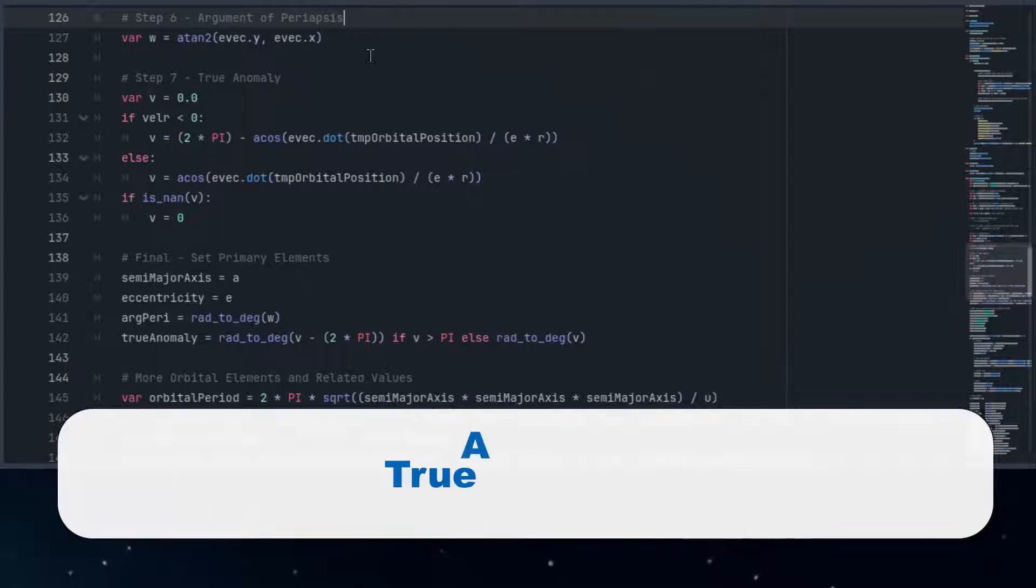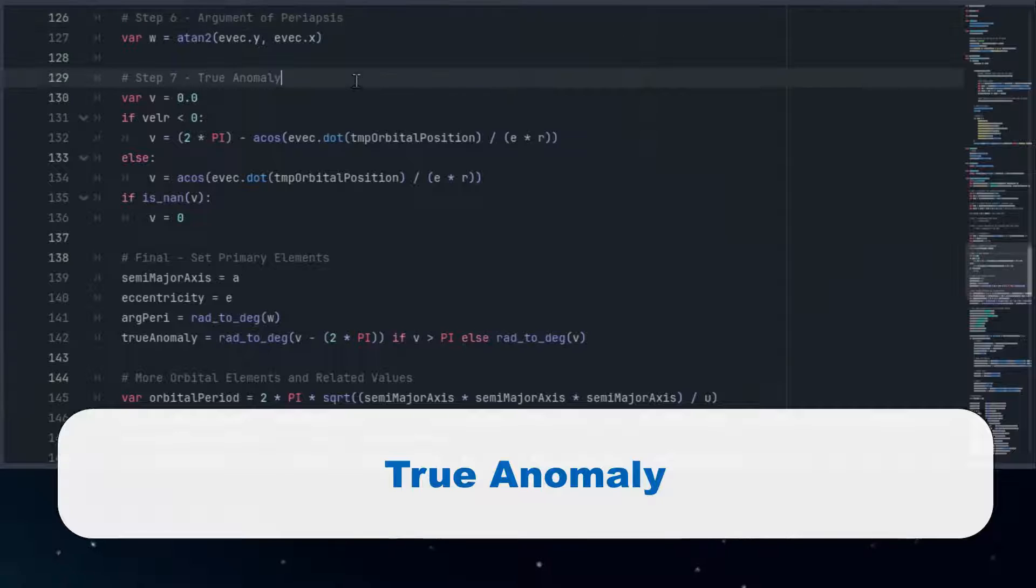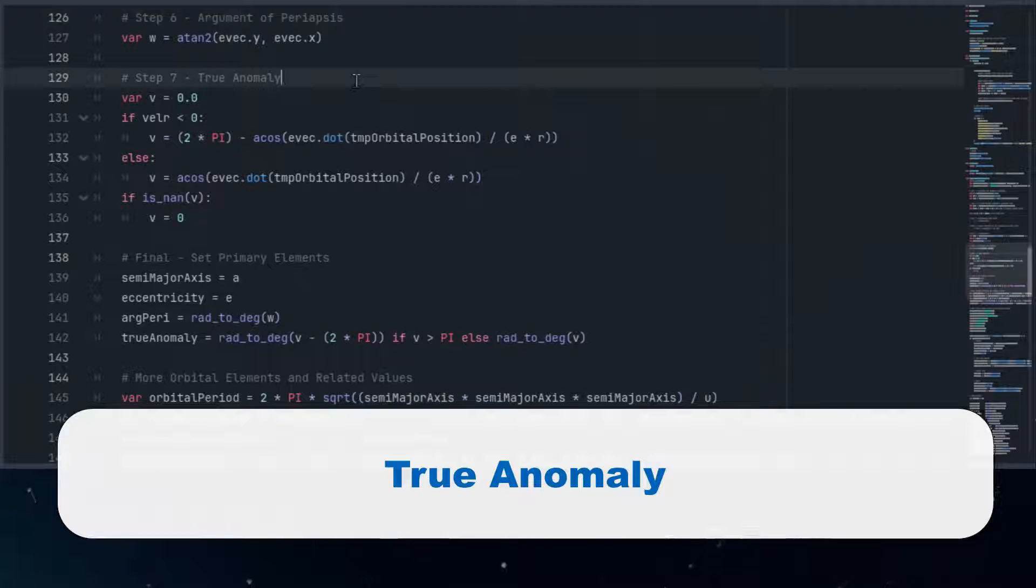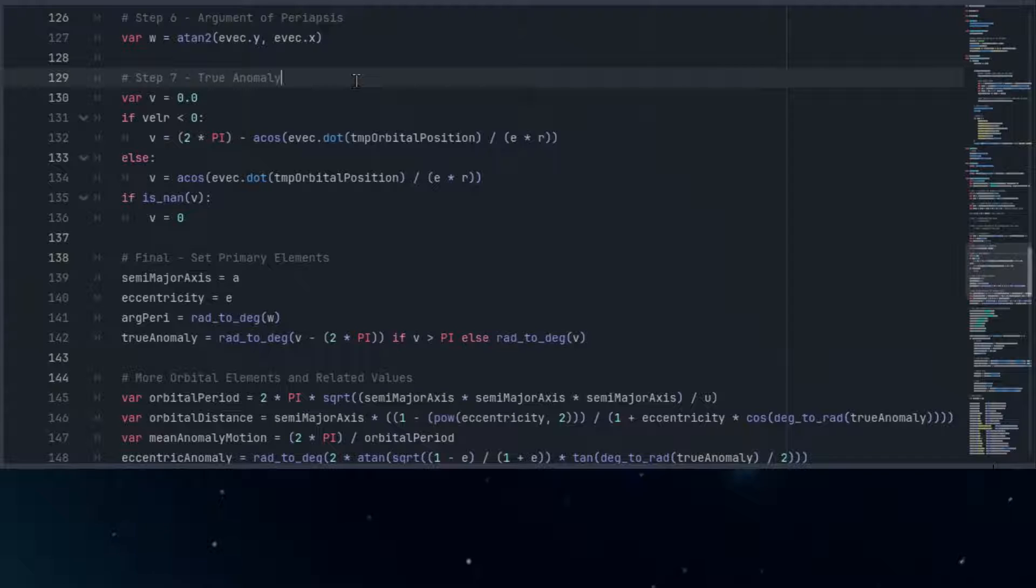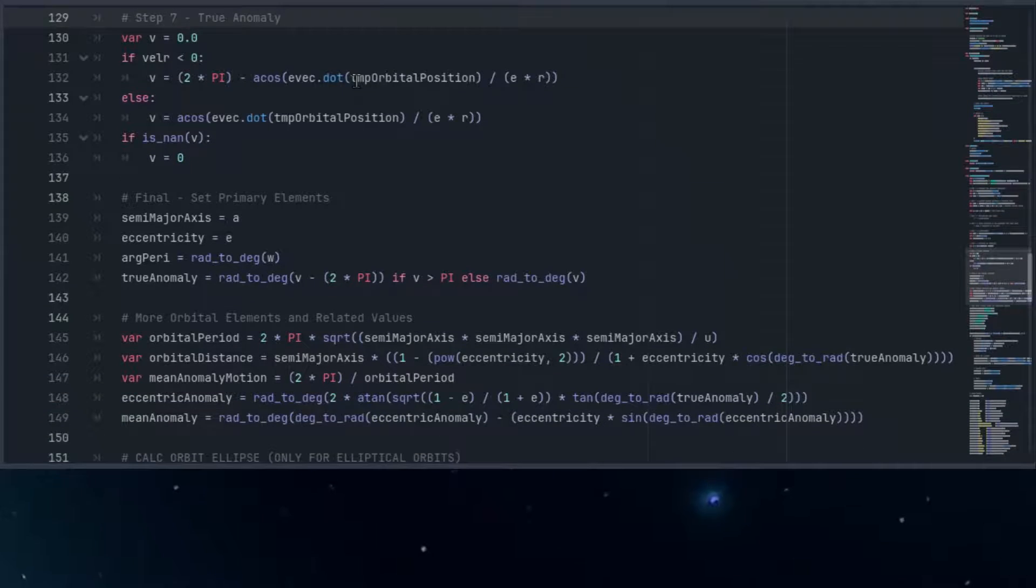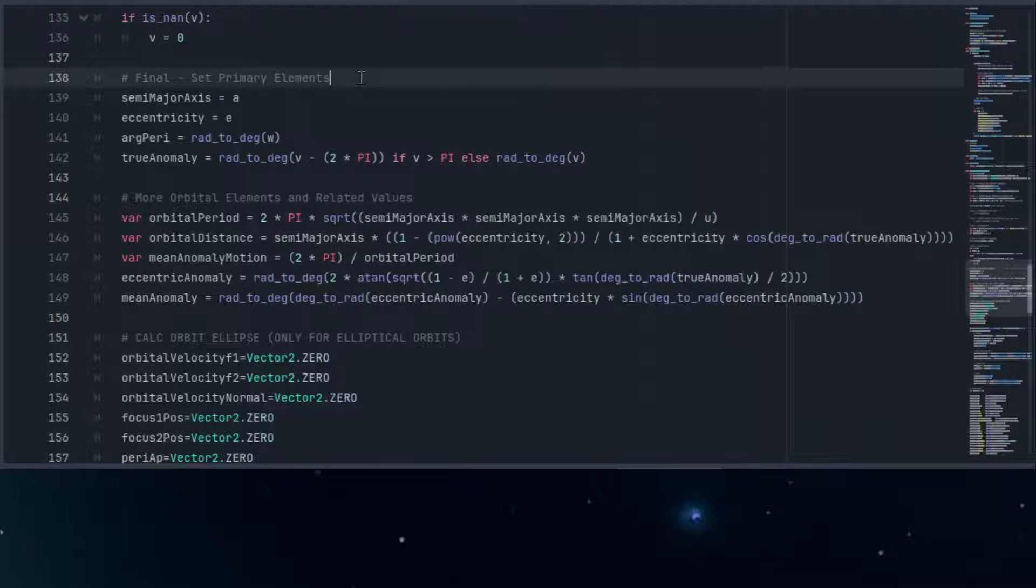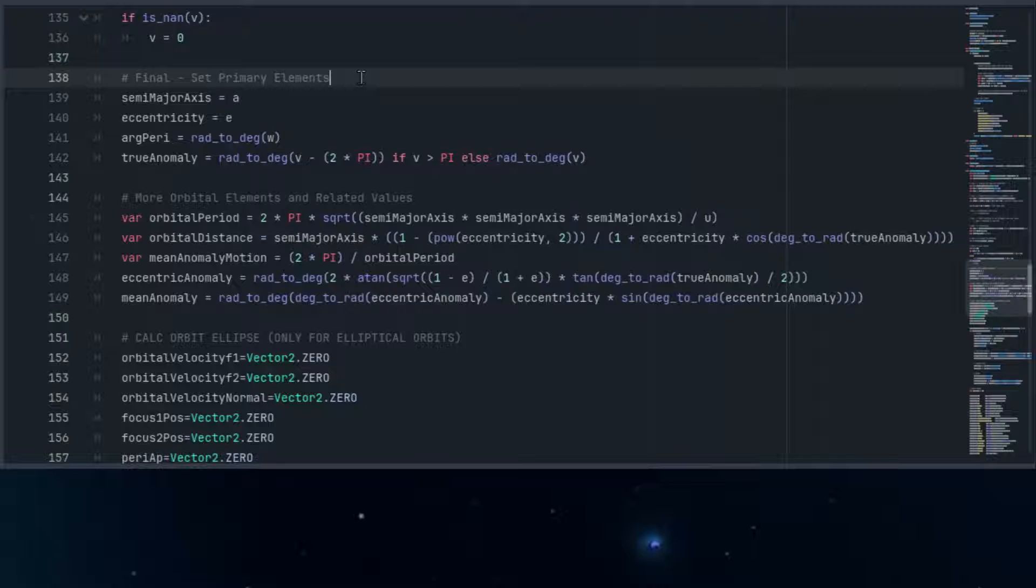The true anomaly measures the angle from the periapsis to the object's current position on its orbital path, providing a precise location of the object at any given time in its orbit. With these calculations, we can finally define the remaining elements of our orbit, refining our understanding of its location and trajectory through space and time.